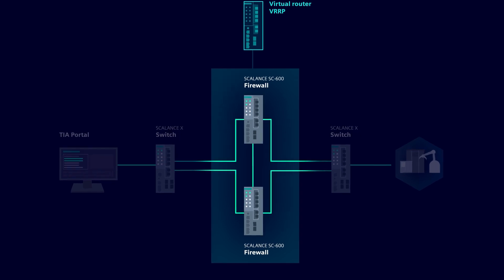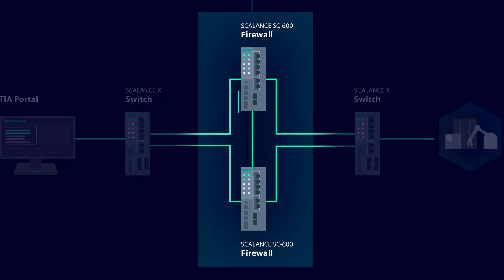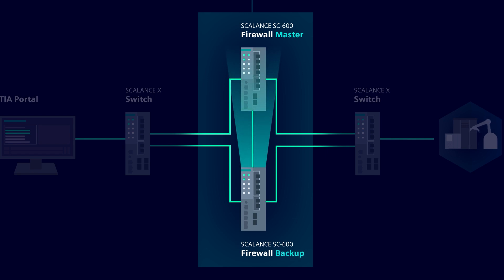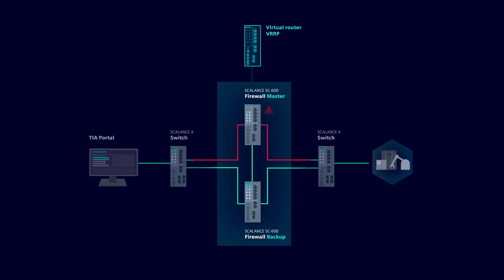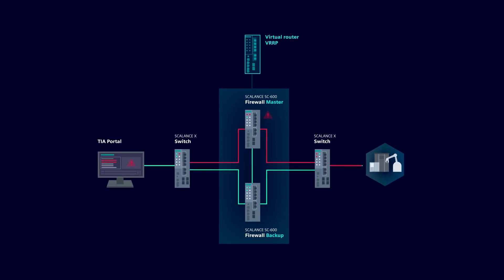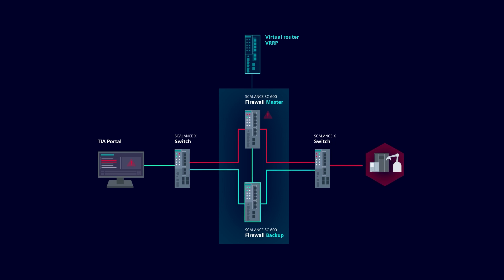One of these routers takes over the role of the master and thus the routing. The other router constantly checks whether the master is still active as a backup. If the master router fails, the backup router with VRRP takes over.